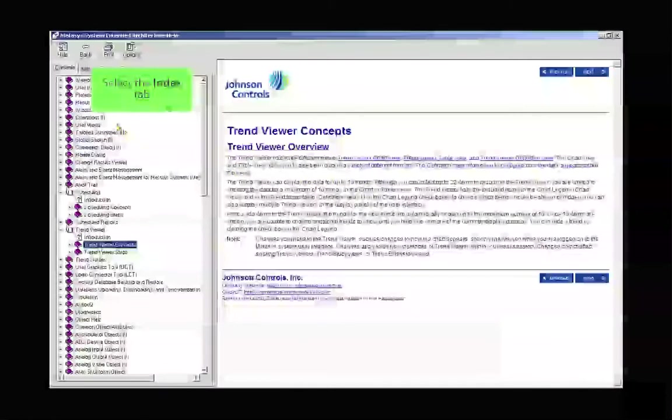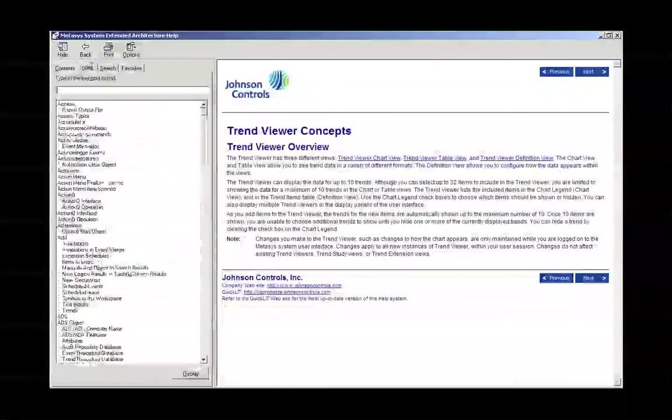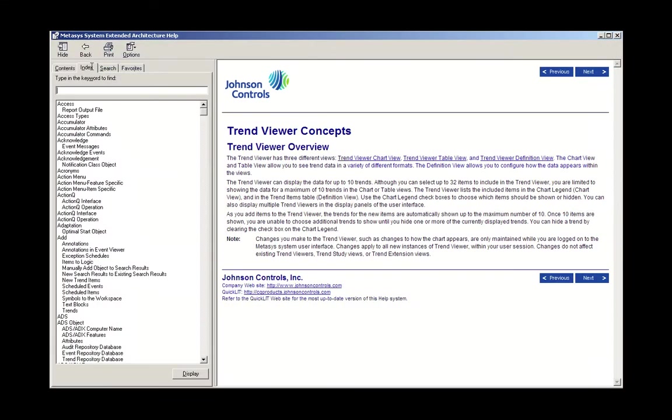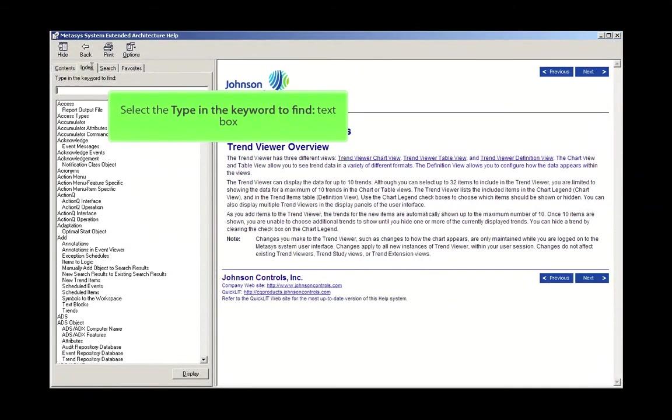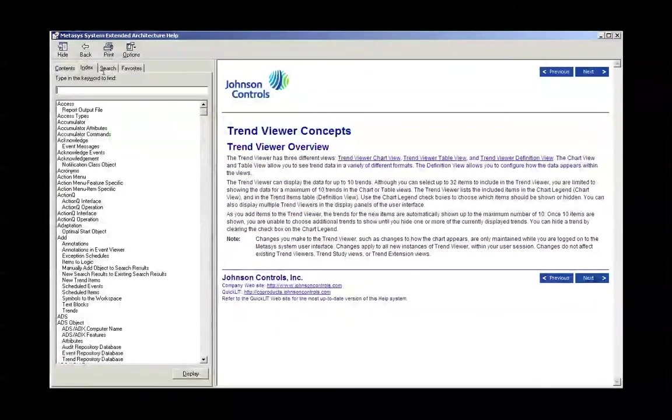The next tab is the Index tab. Just as books have a page in the front listing the chapters, a book usually has an index of words or topics in the back. The Index tab is constructed like an alphabetic index in the back of a book. Using the Index tab, you can search for a topic or item by typing its name in the space provided.